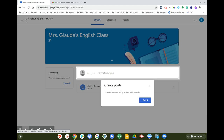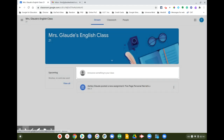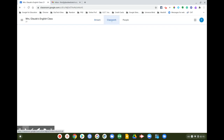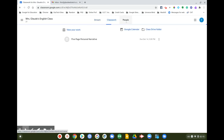Google Classroom may pop up some helpful tips about creating posts. Once you get into a class, you can see three different tabs: Stream, Classwork, and People. You can post announcements to your class if your teacher allows, and you can check your classwork.